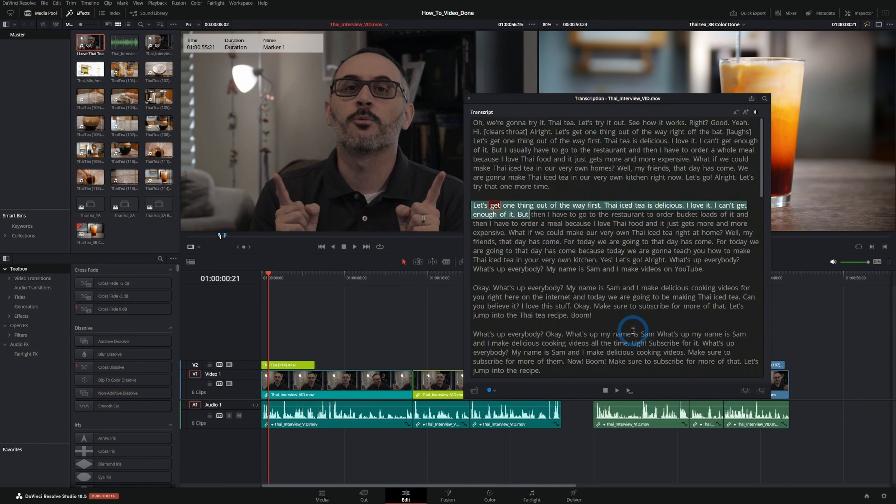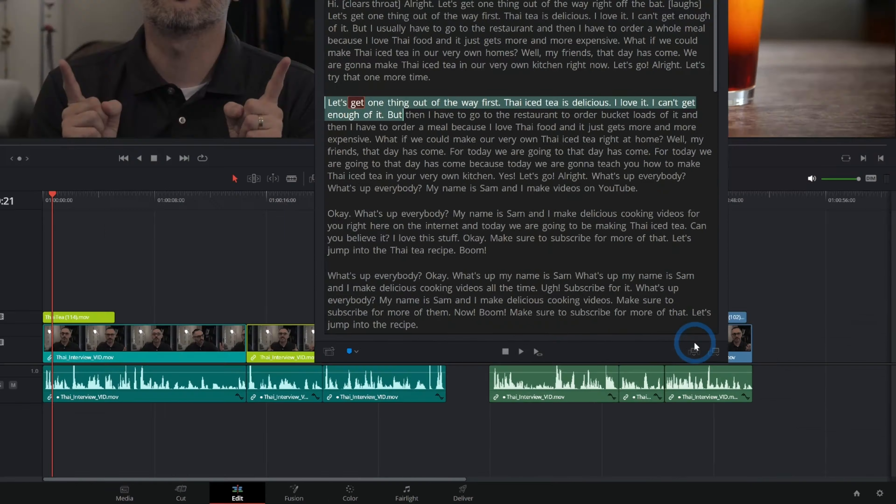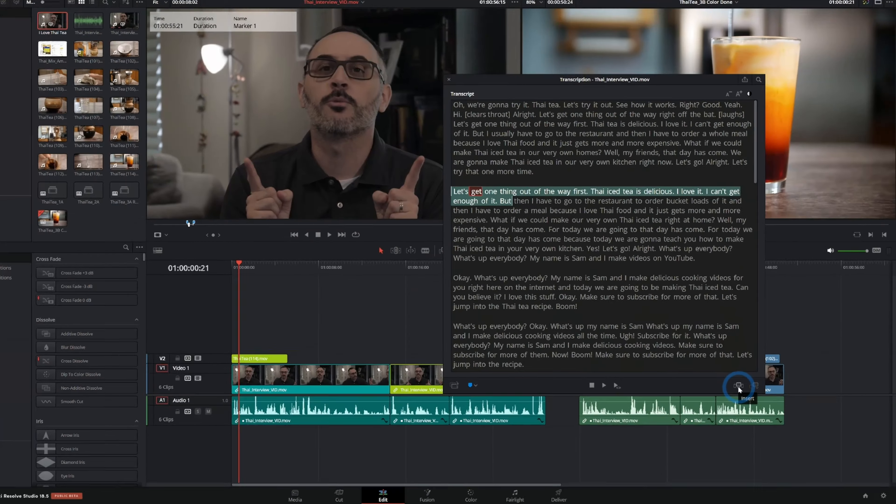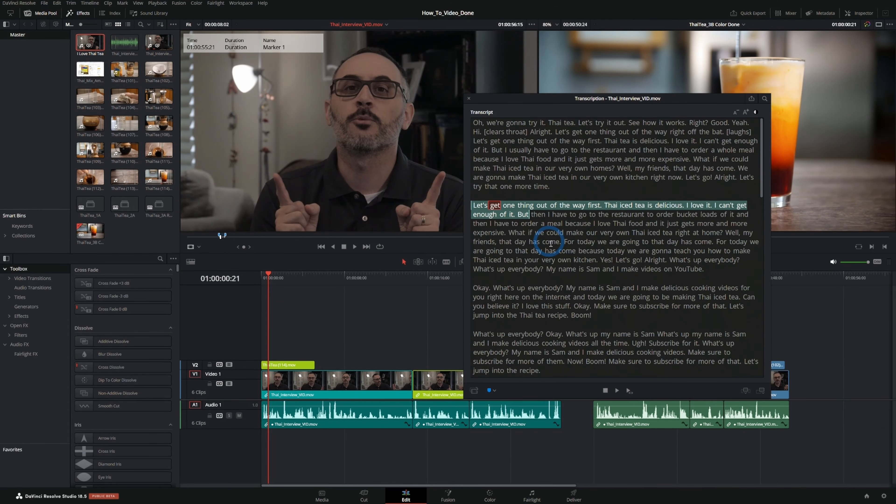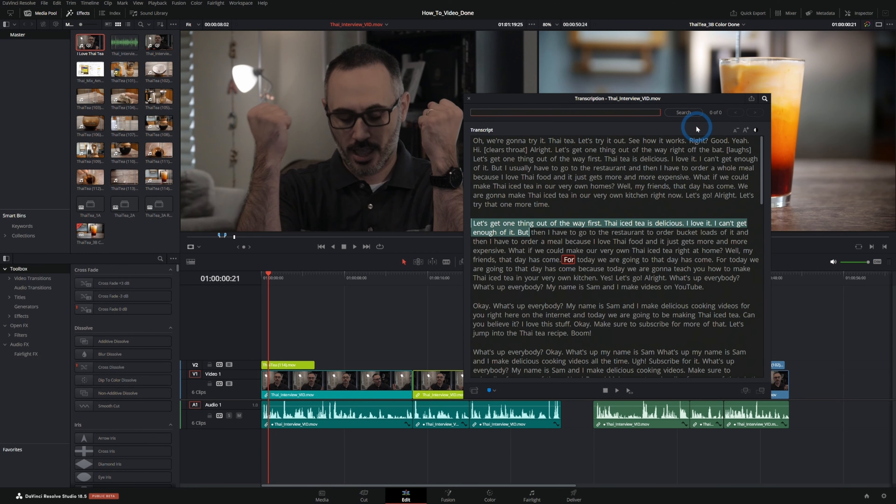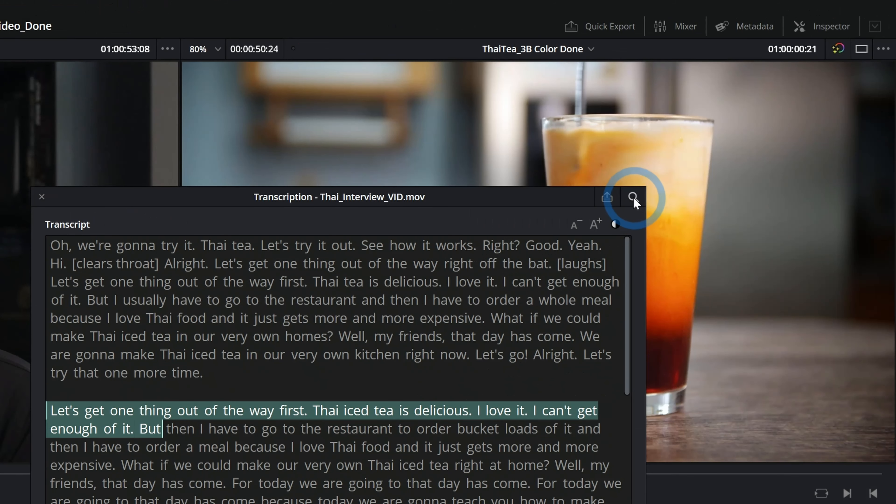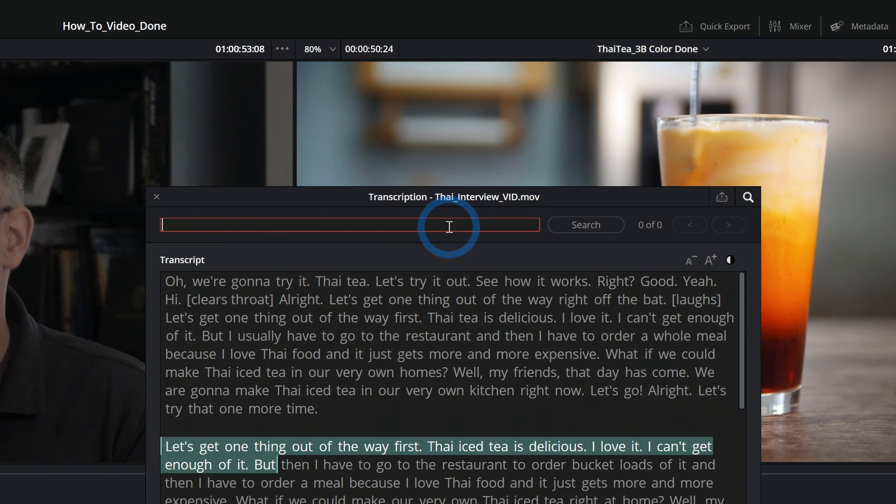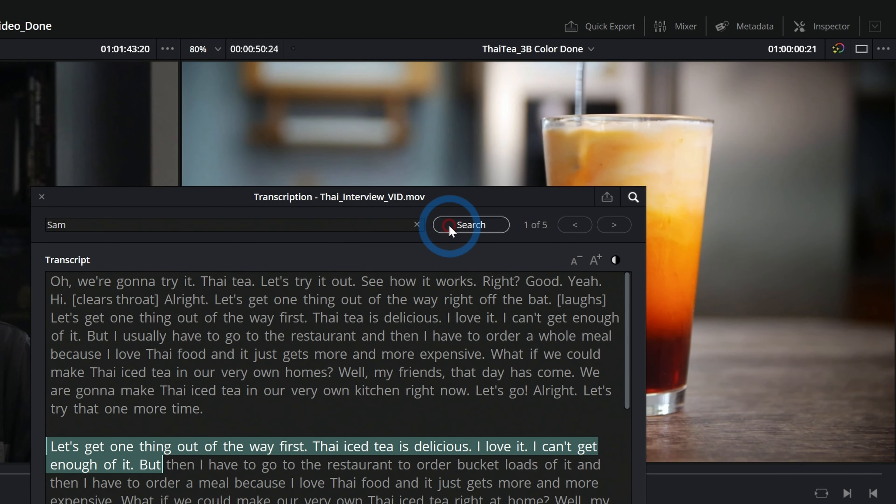So let's say I'm working from a script. I could go through here and search for each part of the script. We just click on this little search icon and we can type whatever we want to search for. So I'll just type in Sam, so anytime he says his name. He says his name five times it looks like.